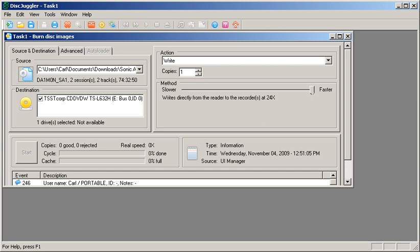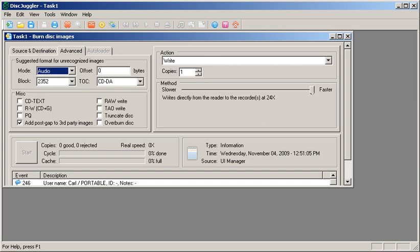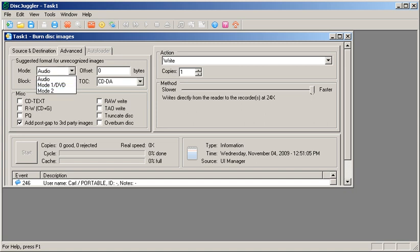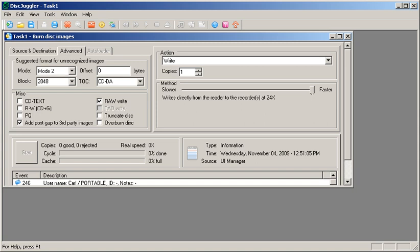After you do that, go to Advanced, scroll down to Mode, and it should be default on Audio. Go to Mode 2. And then, click on Raw Write. Once you do that, that's pretty much all you gotta do.